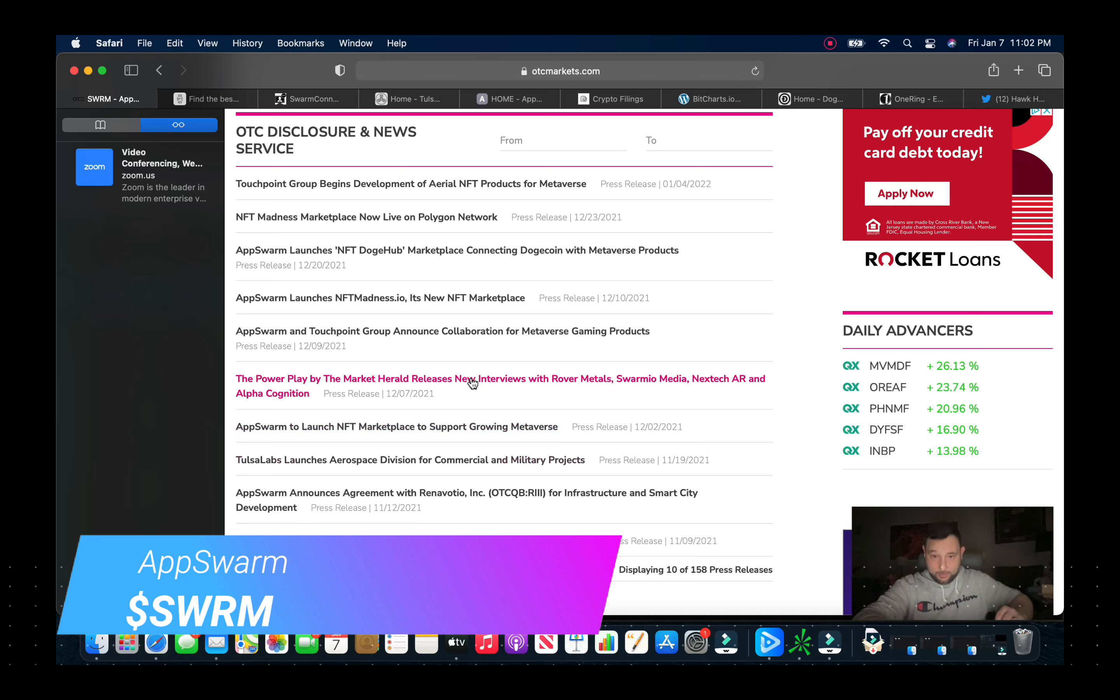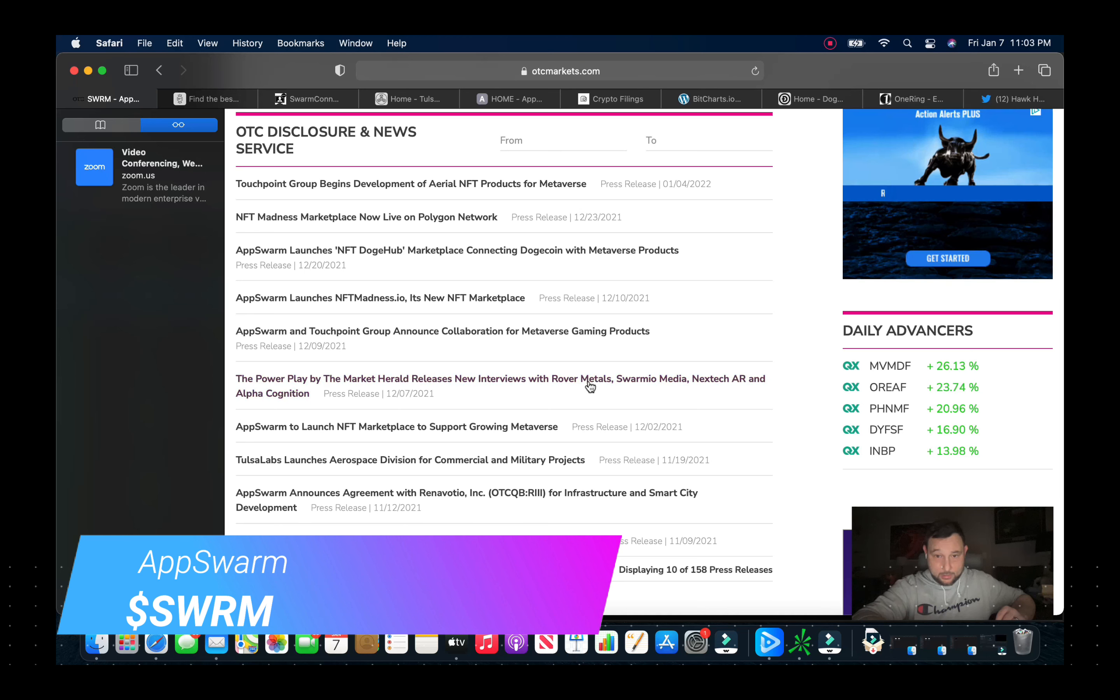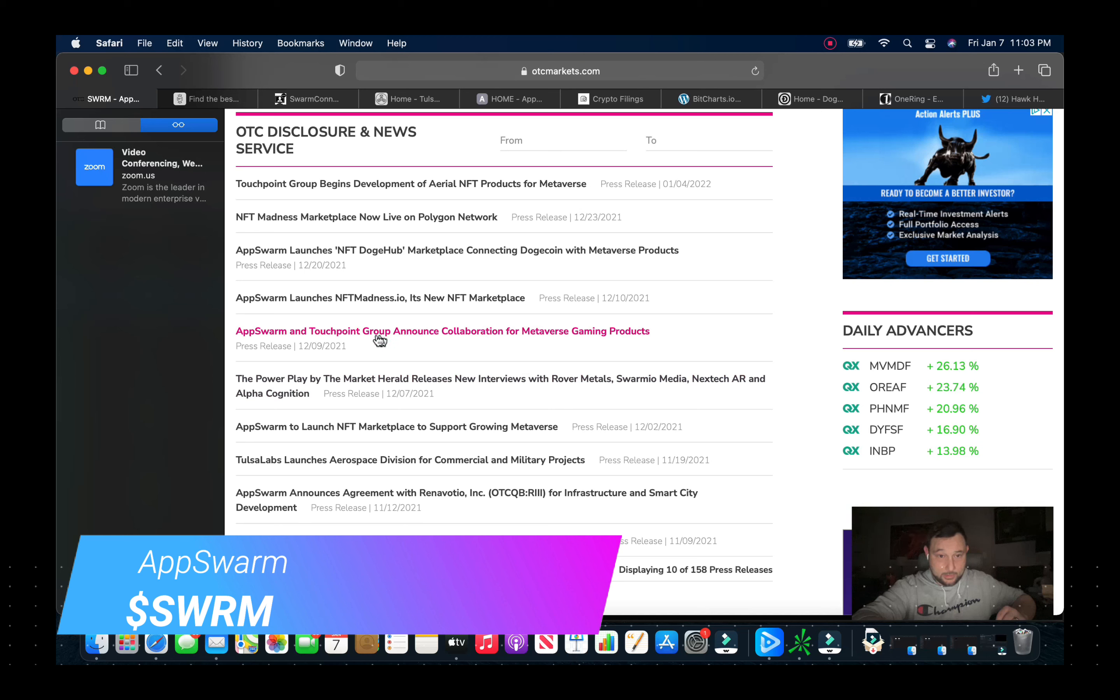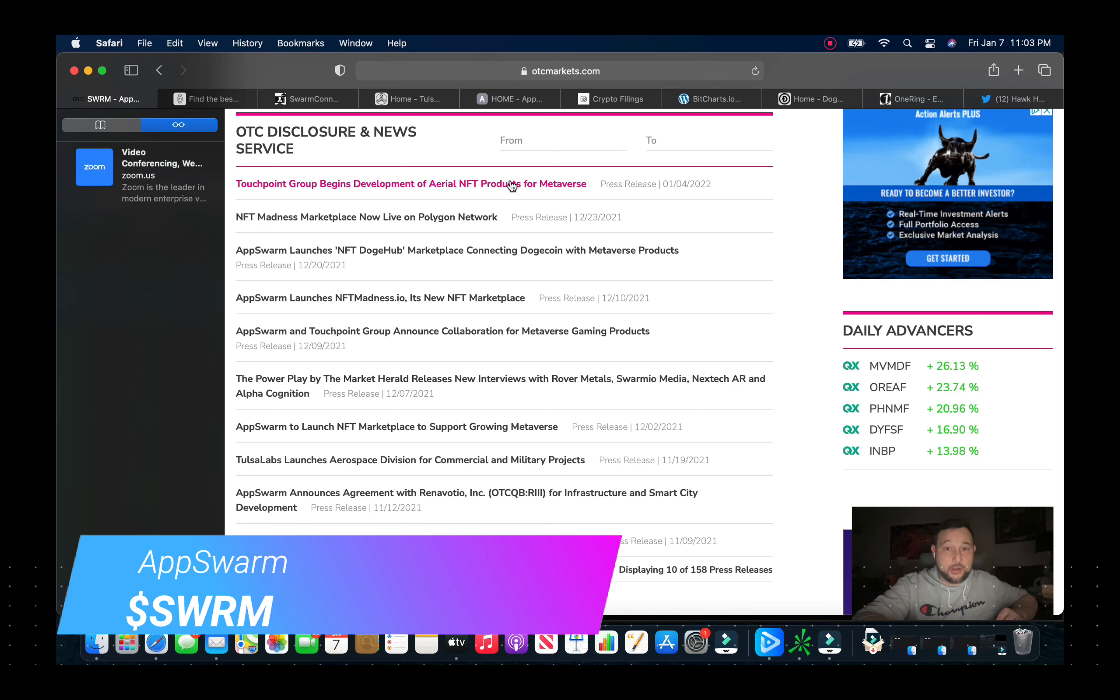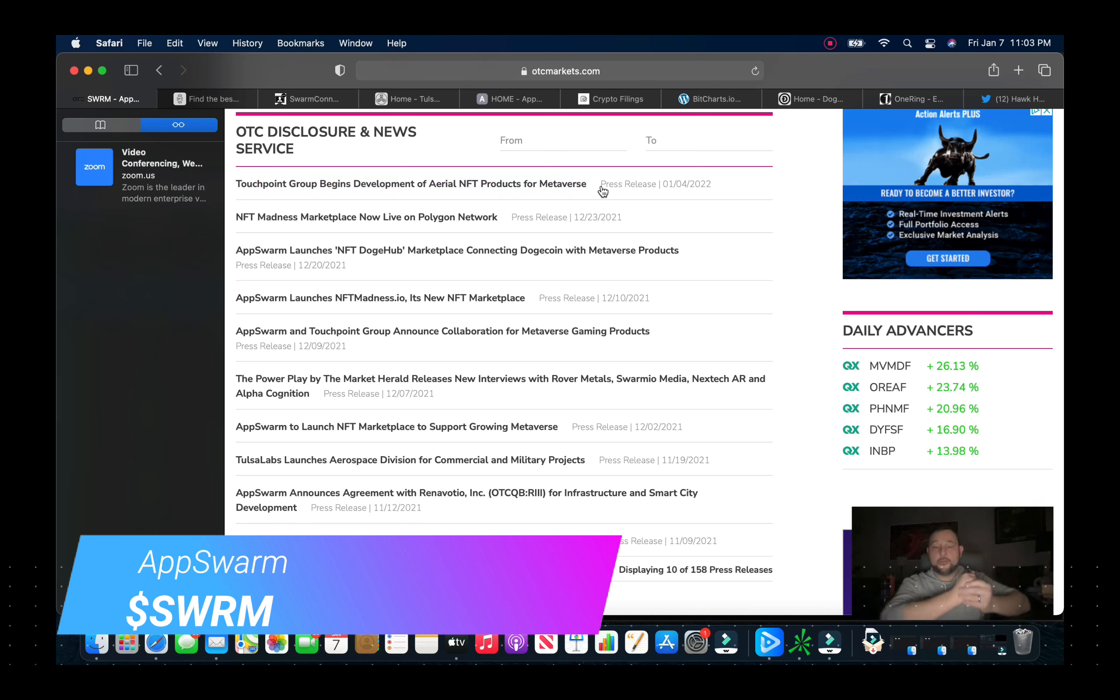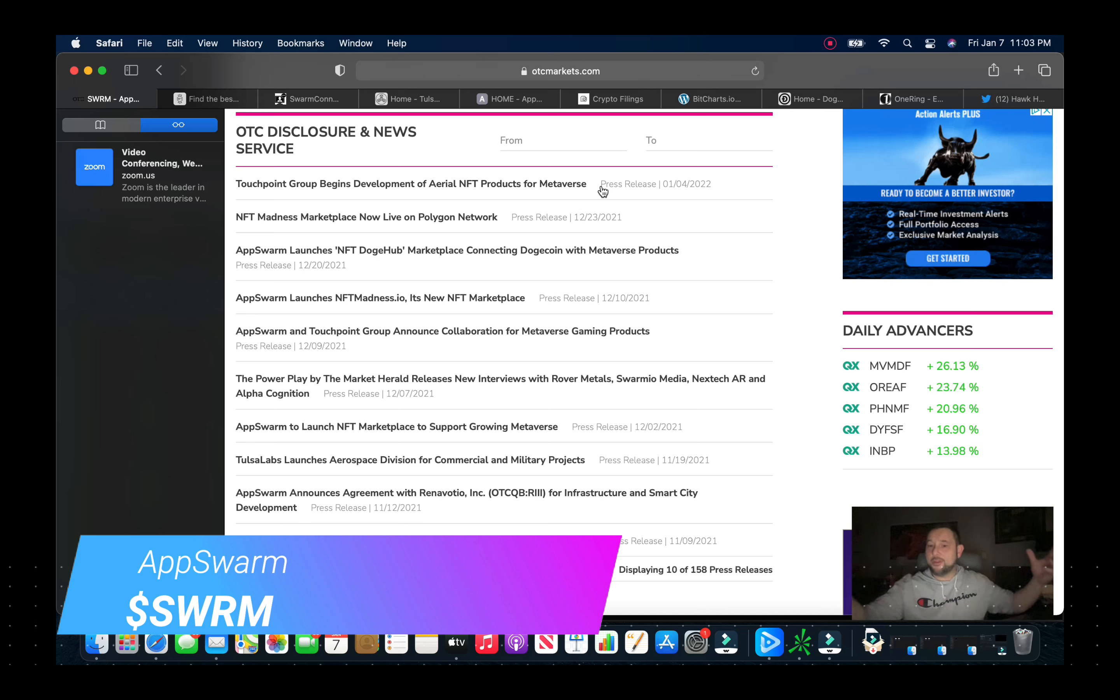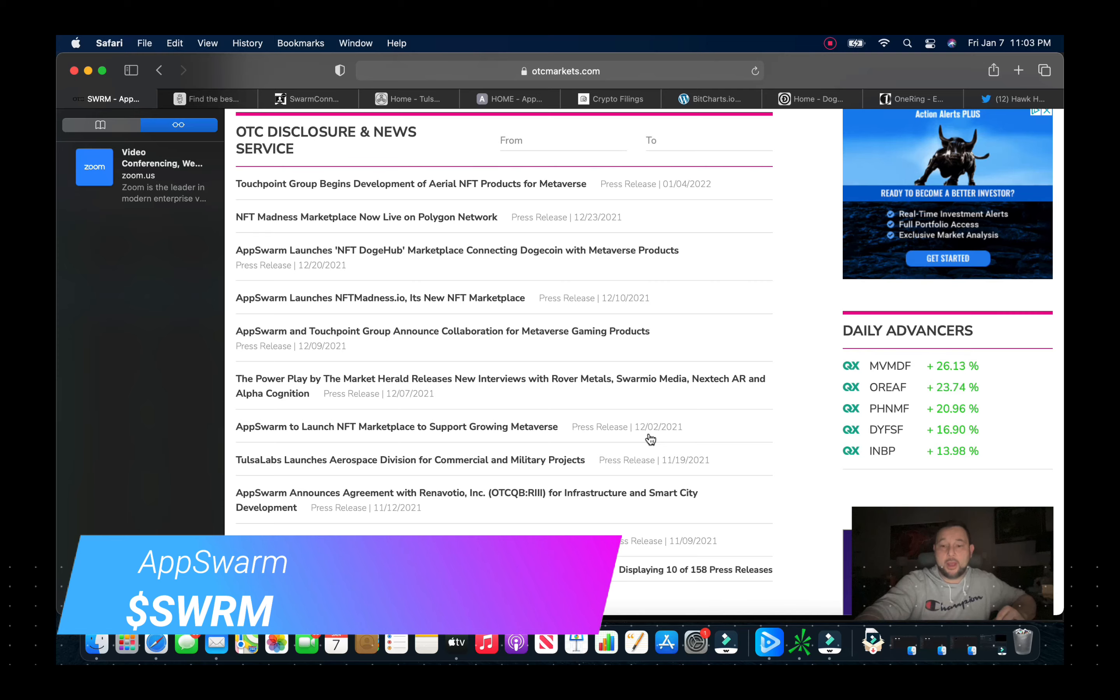AppSwarm to launch NFT marketplace to support growing metaverse, so that was on December 2nd. So I mean they're all over the place. Let's see here, again collaboration with Touchpoint, they launched their NFT Madness. The marketplace is live on Polygon and that was on the 23rd, the day before Christmas Eve. And then Touchpoint begins development of aerial NFT products for metaverse and that was on January 4th.